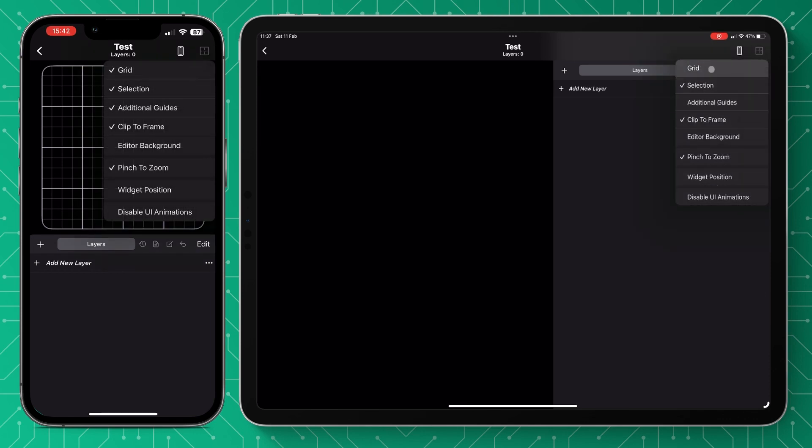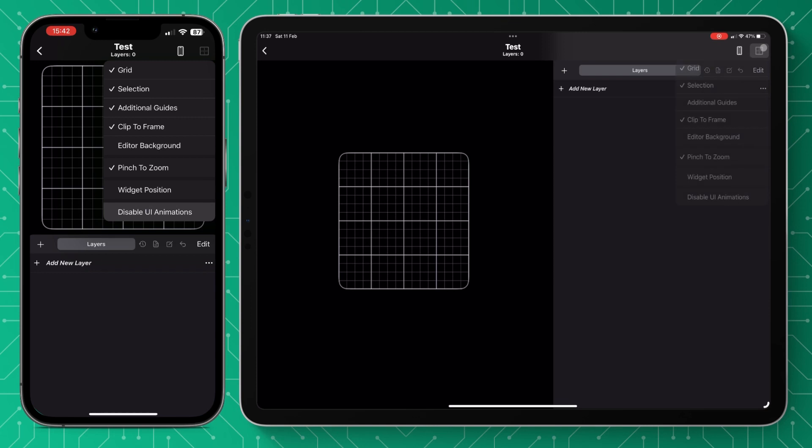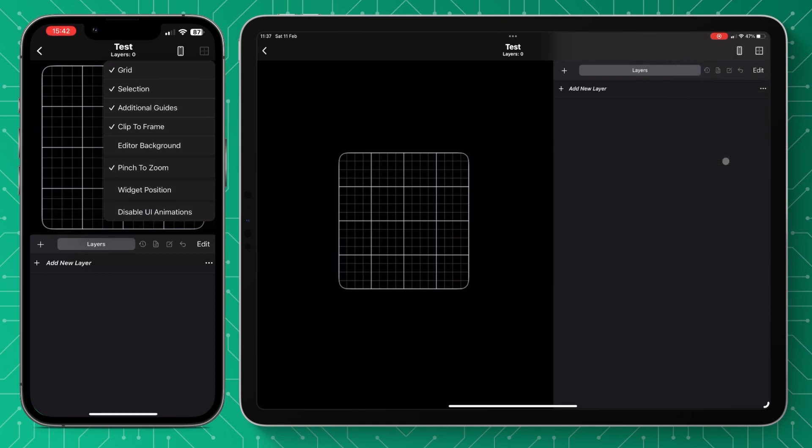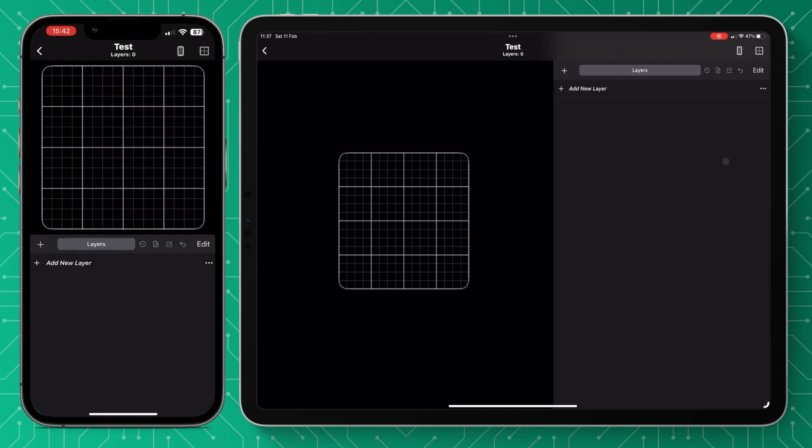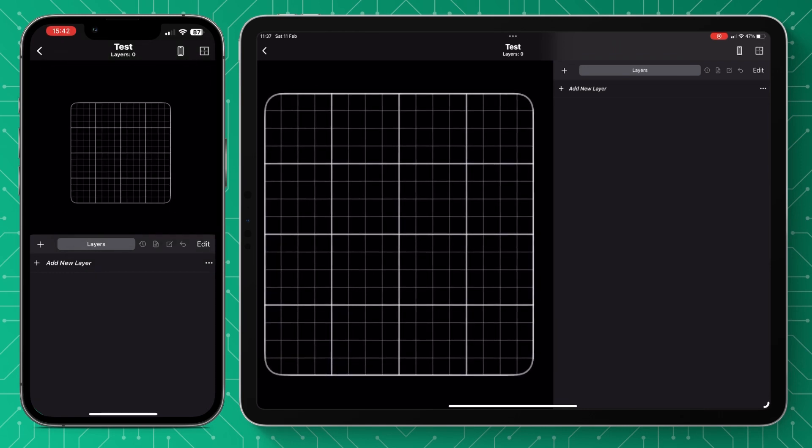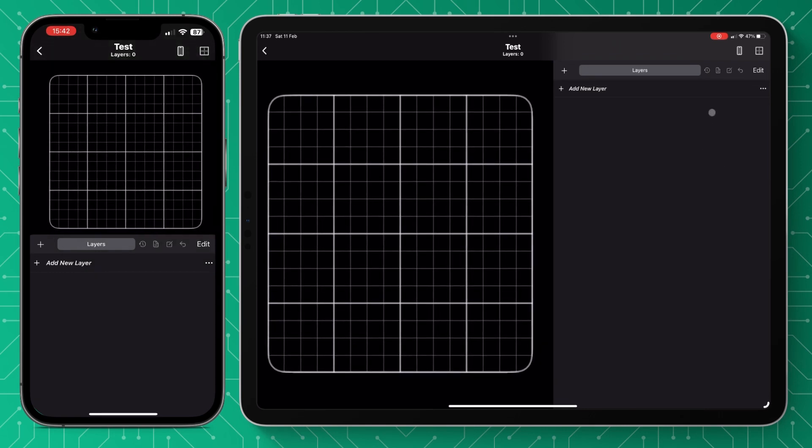In the top right there's that grid. We're going to press it and this is where your widget display settings are, so how you see it in the editor. We're going to add the grid on and make sure pinch to zoom is on and we can pinch it right in and zoom it so it fills the screen.